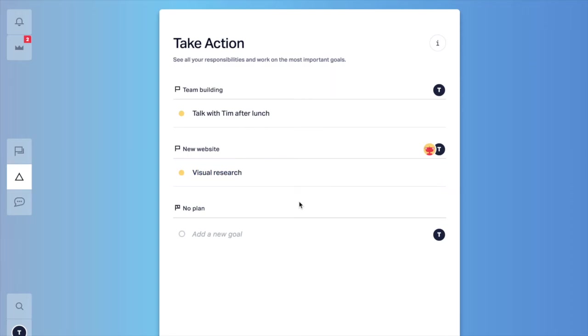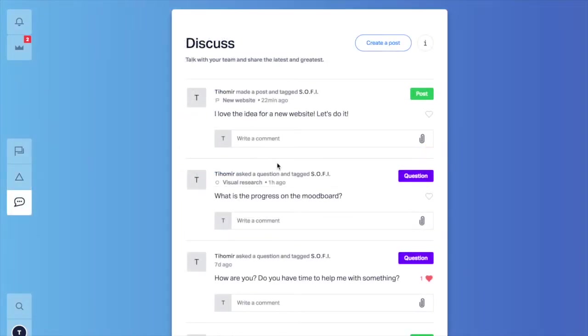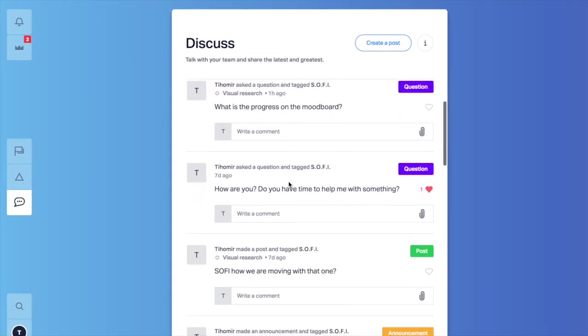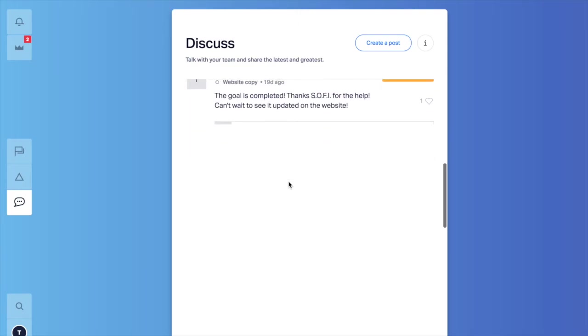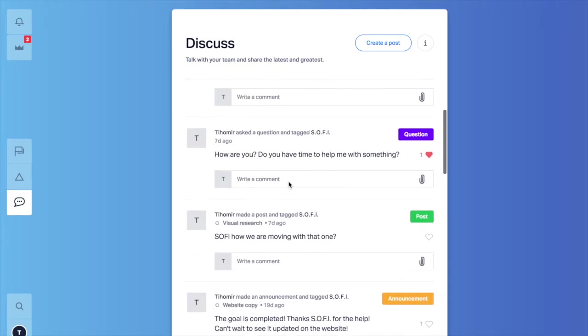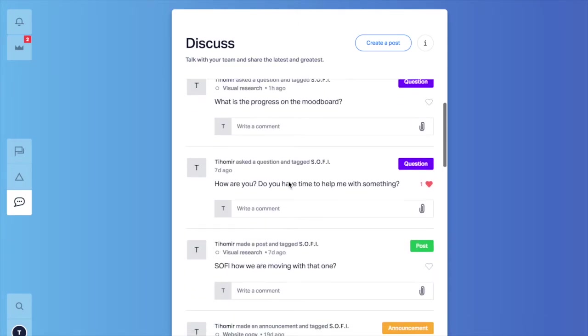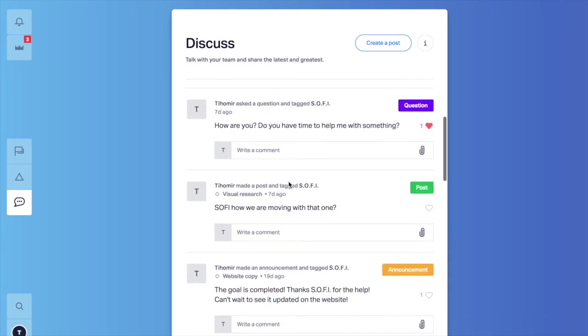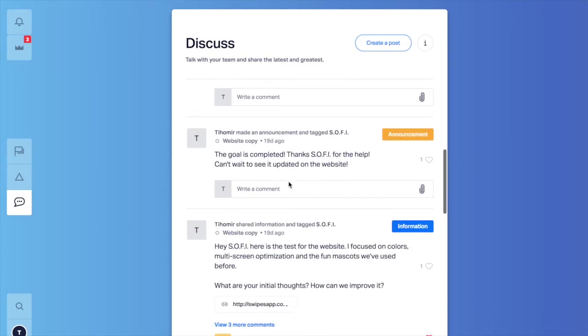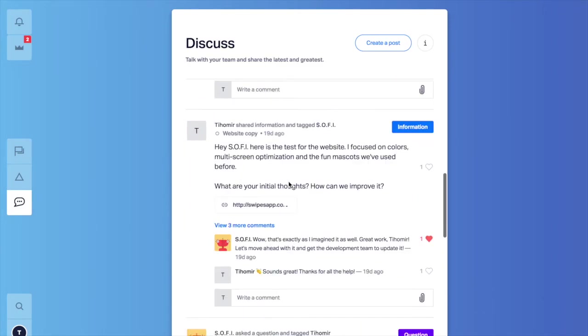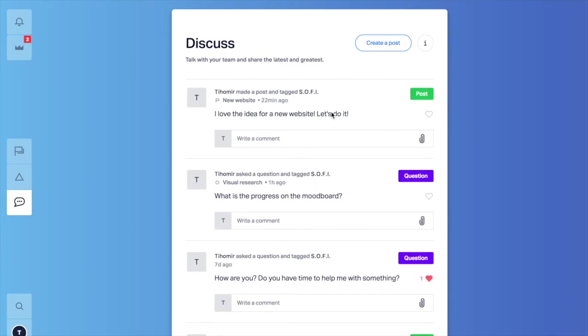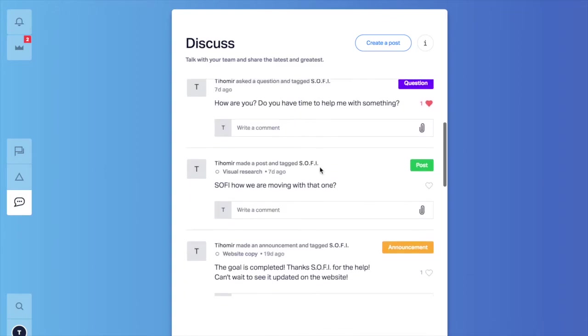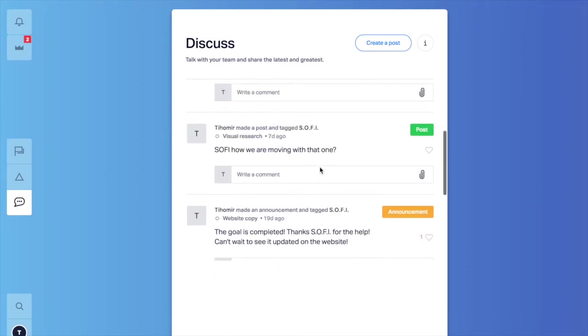This is take action. The place I see all my priorities and the next thing to start working on. And finally the discuss section. It's a live feed of very well structured information that is meant to keep you always in the right context. I go here when I want to communicate with the team or just get up to speed with what is going on in the organization.